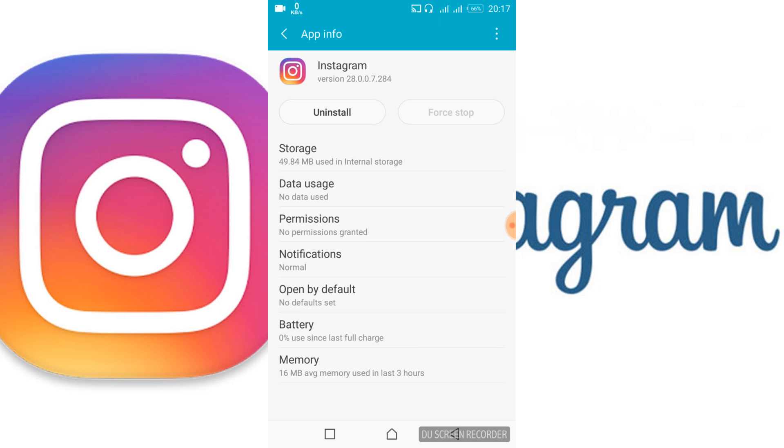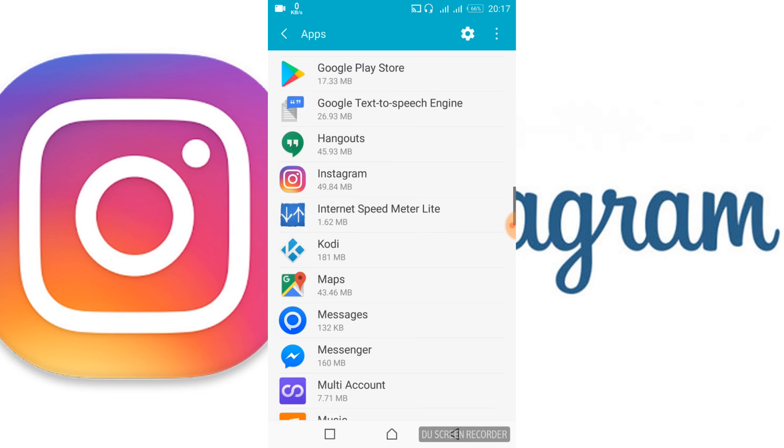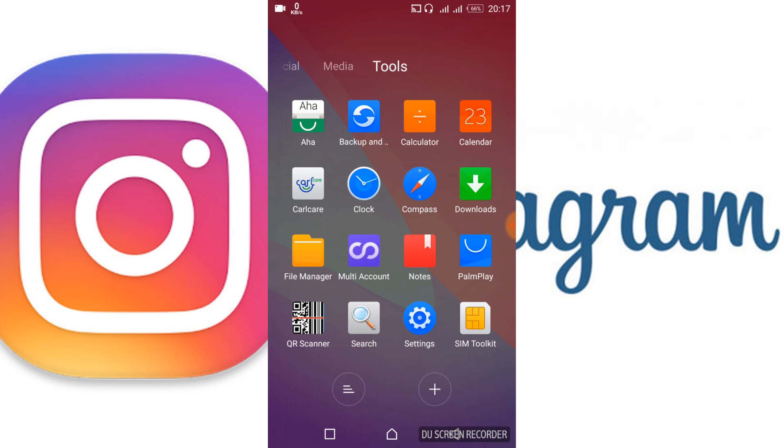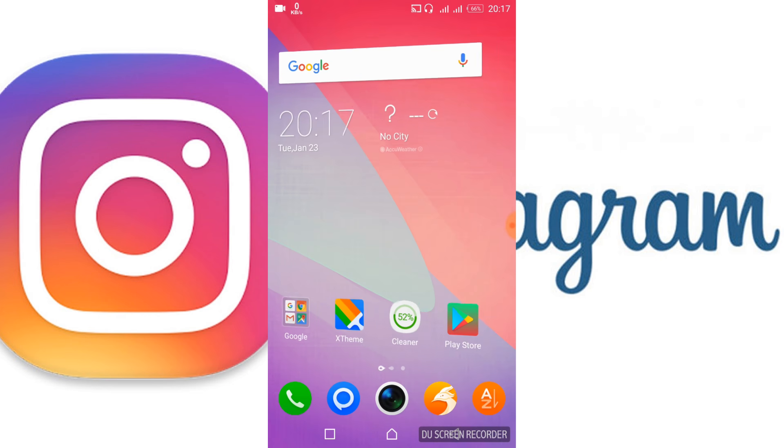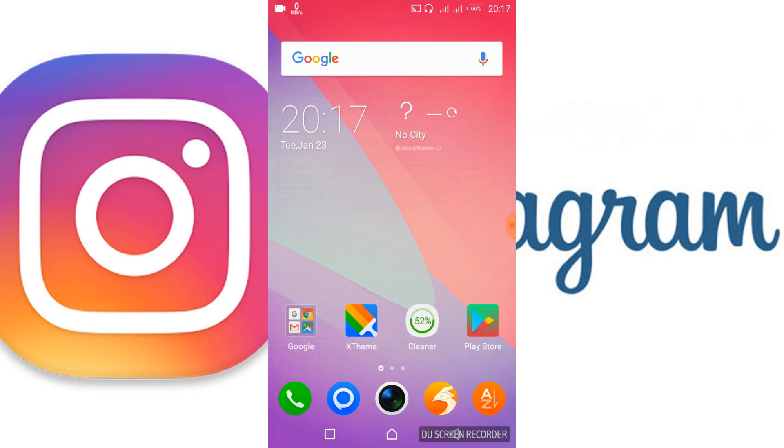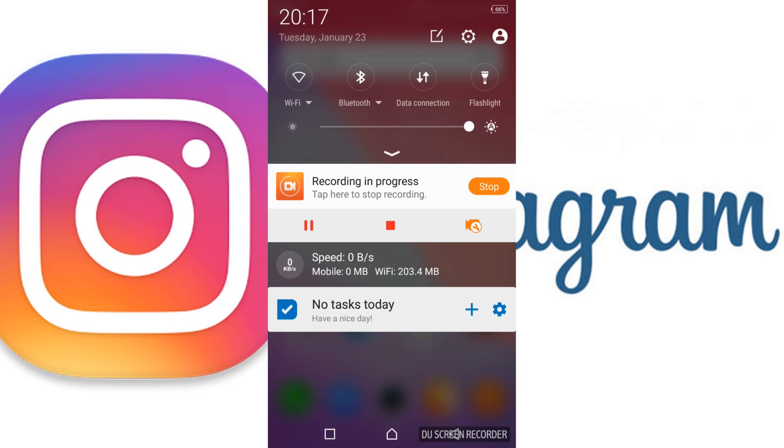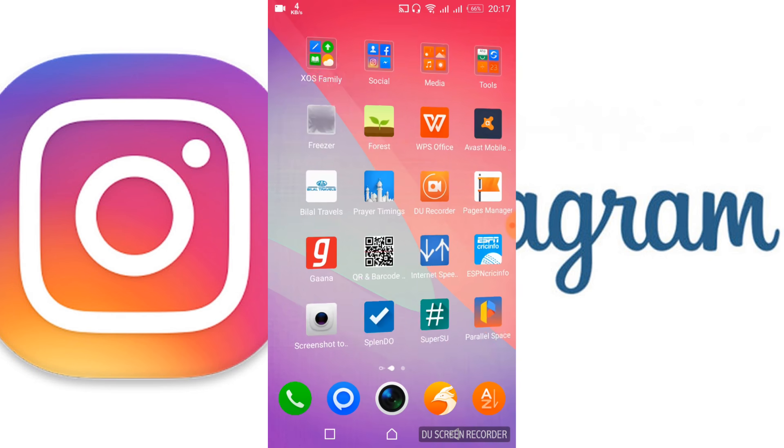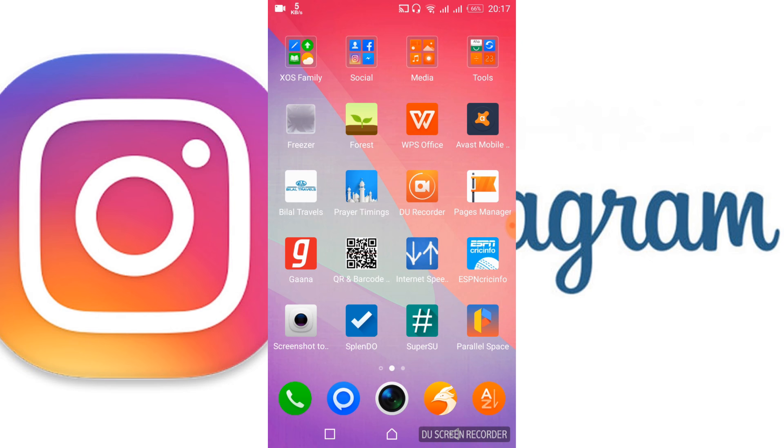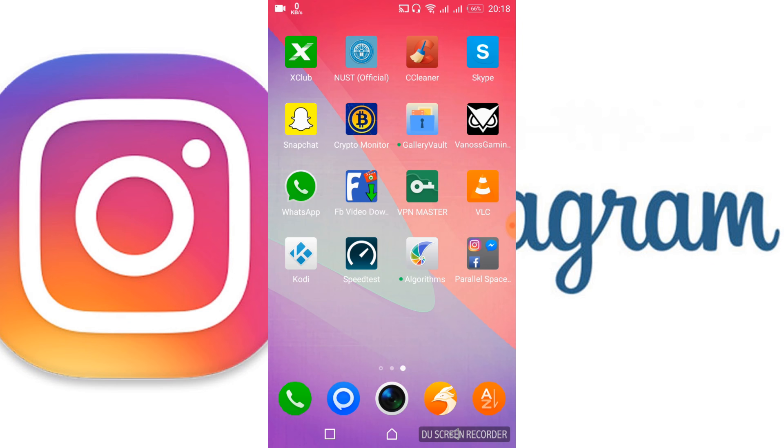Once you've done that, go back and turn on your internet connection. If you're using Wi-Fi, turn on Wi-Fi. If you're using data, turn on your data connection. Go back and open Instagram. The problem should now be solved.